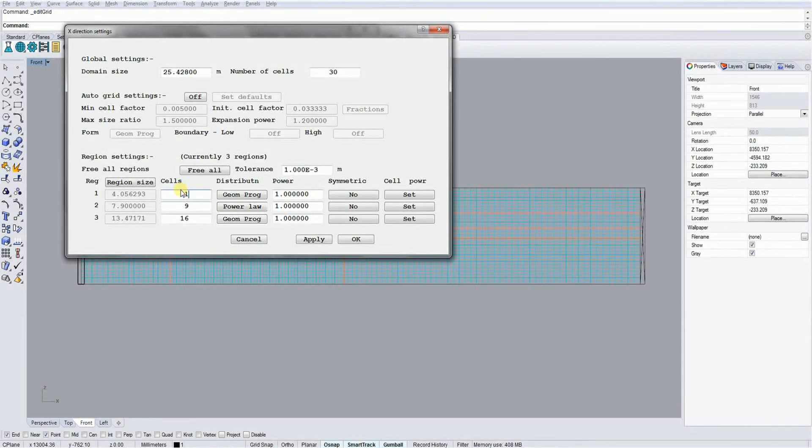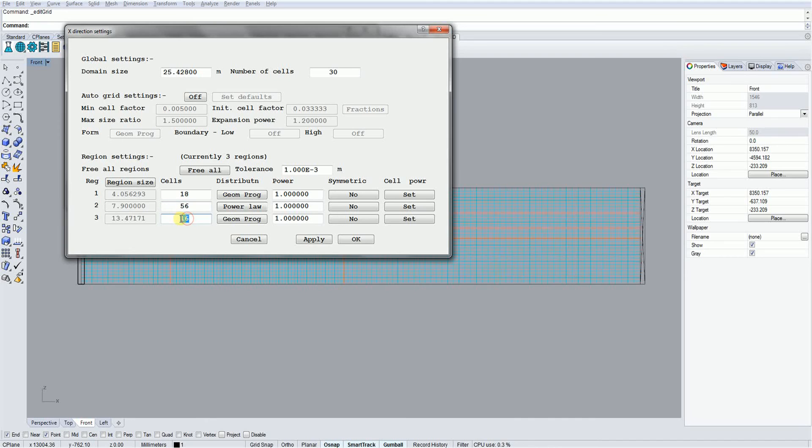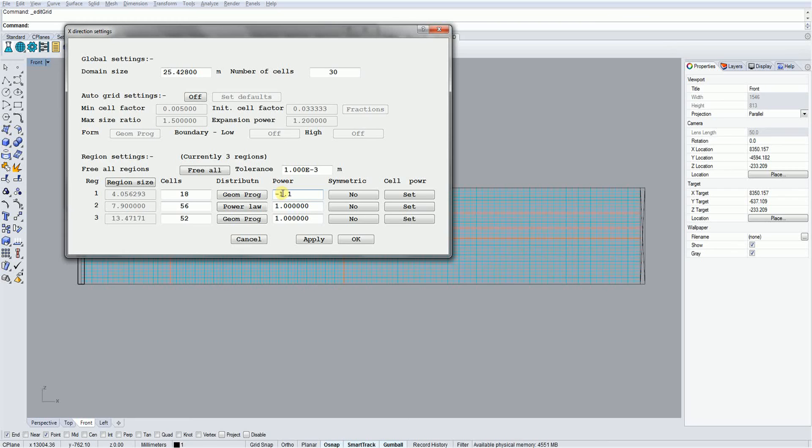Looking at the length of the regions, I can say that I want 18 cells in region 1 and 56 and 52 in regions 2 and 3. To ensure the cell size between the regions is roughly the same, I'm going to use the geometric setting of minus 1.1 and 1.1 for regions 1 and 3 respectively.